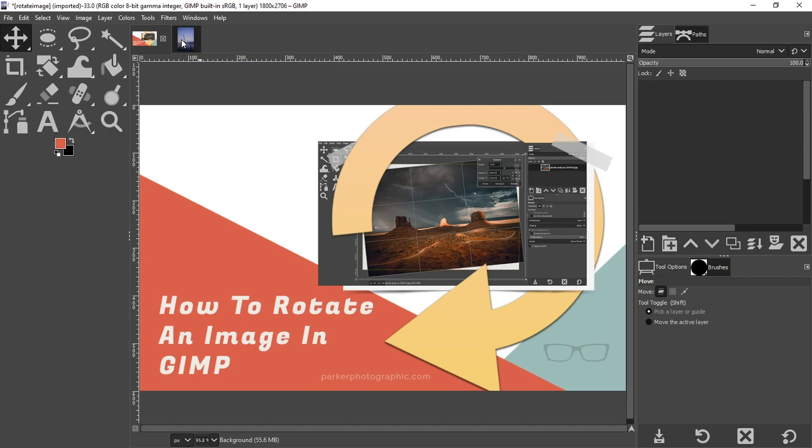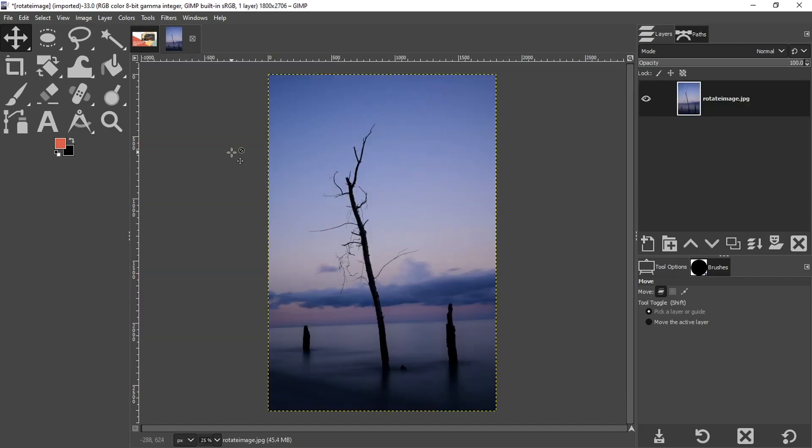So here's the image I'm going to be working on. And I didn't spend enough time when I shot this to get the horizon straight in camera. So now I need to fix it. And like I mentioned, there's two different ways to do it. I'll show you both, and then you can decide which one is best for you.